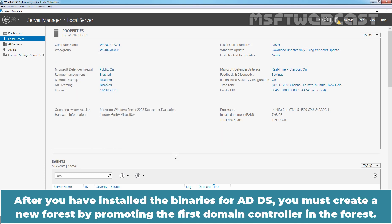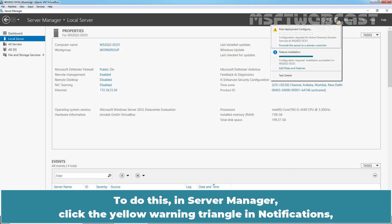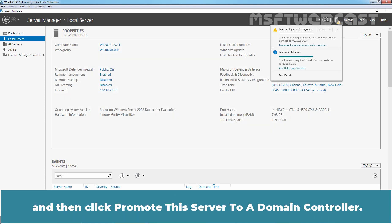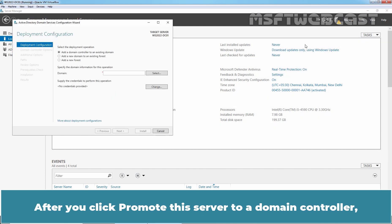After you have installed the binaries for ADDS, you must create a new forest by promoting the first Domain Controller in the forest. To do this, in Server Manager, click the yellow warning triangle in notification and then click Promote this server to a Domain Controller.